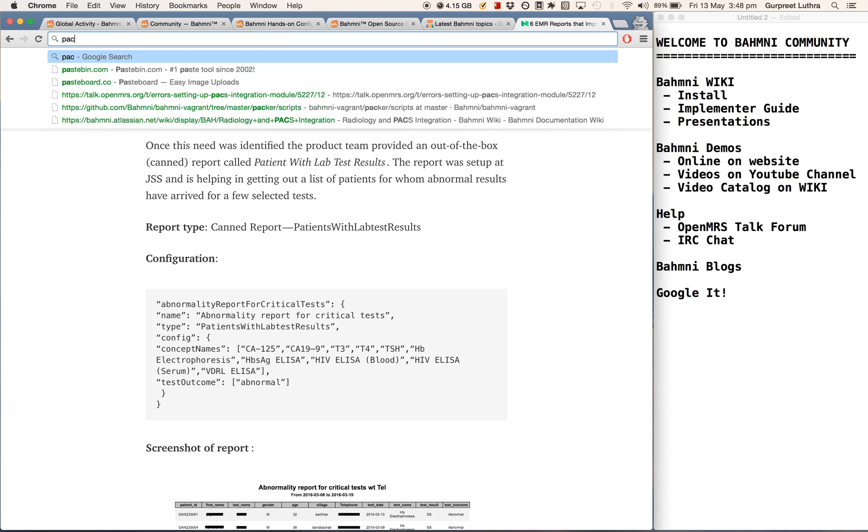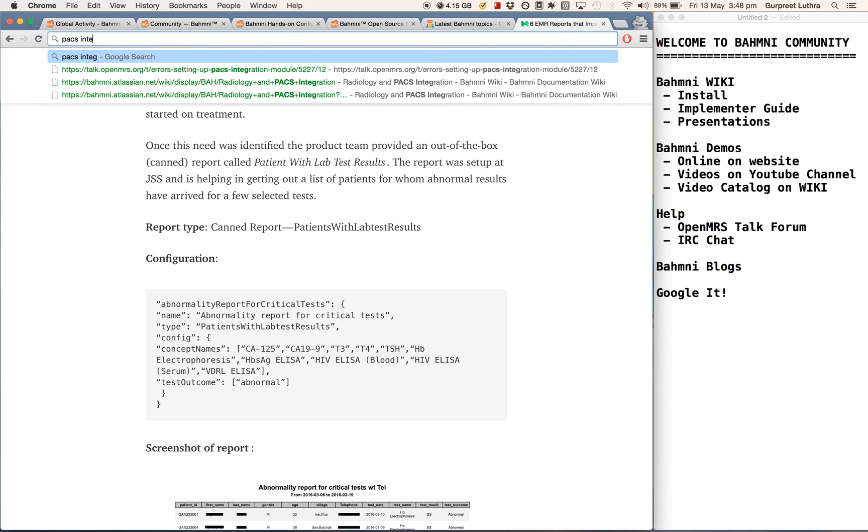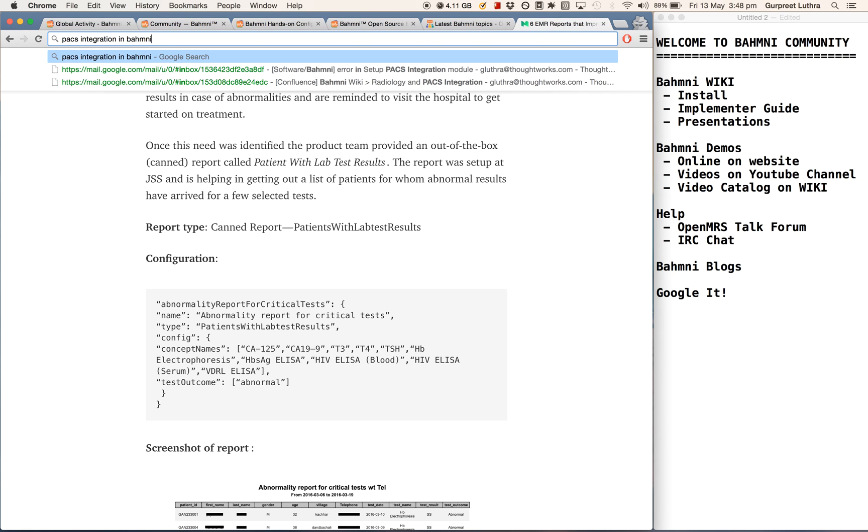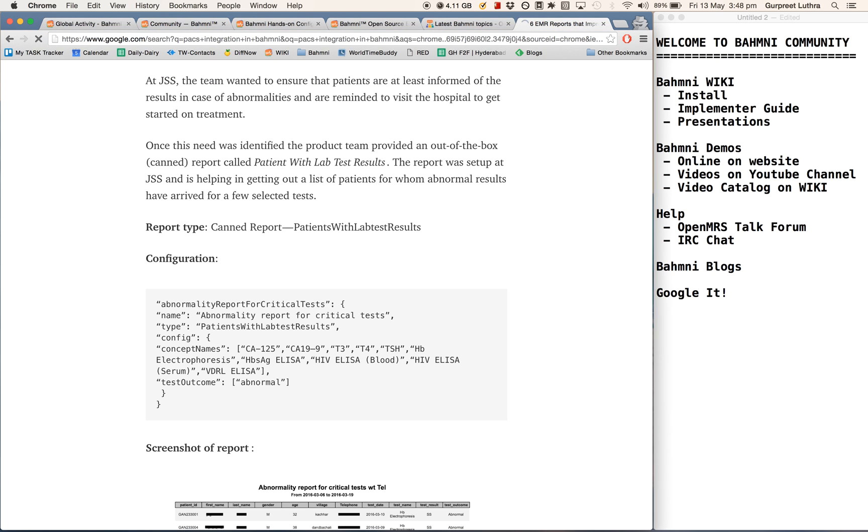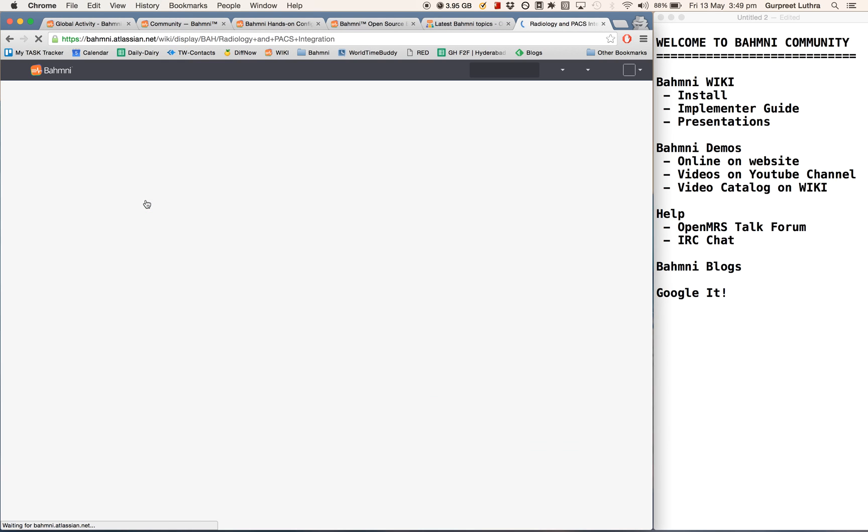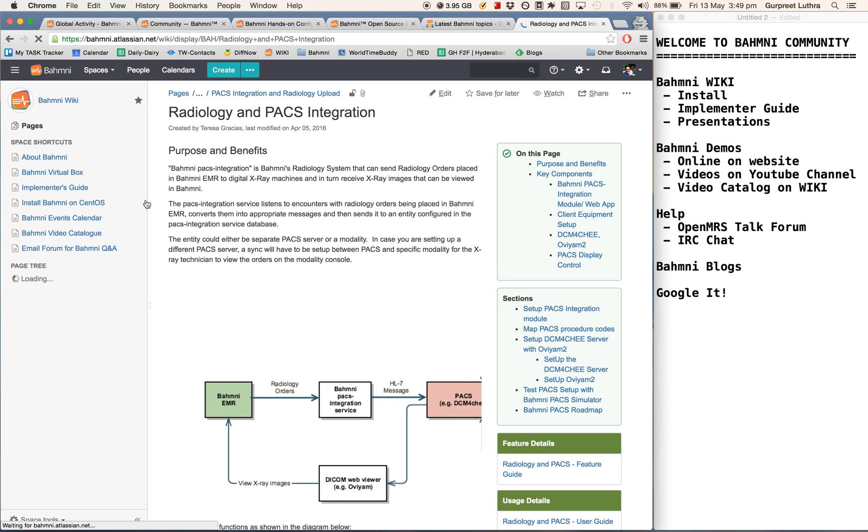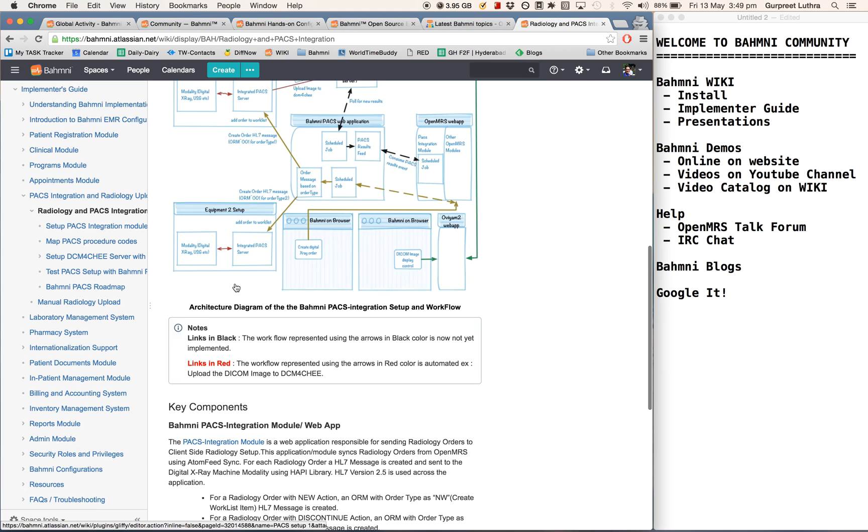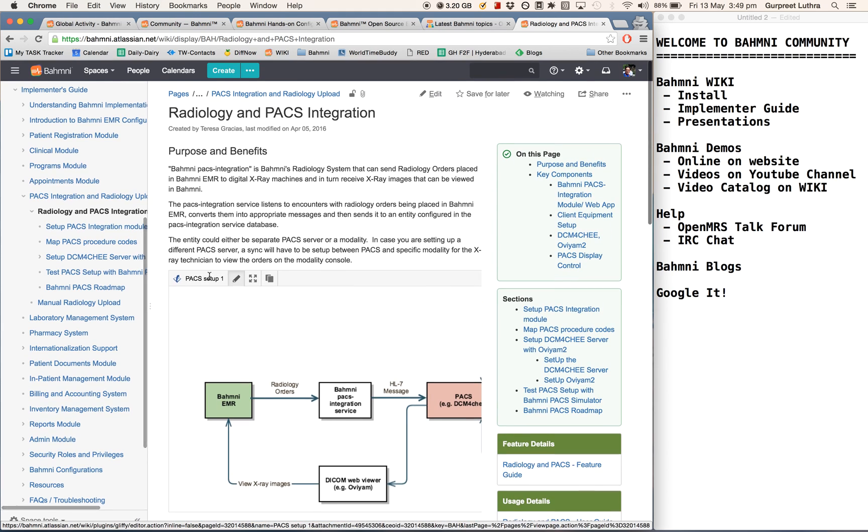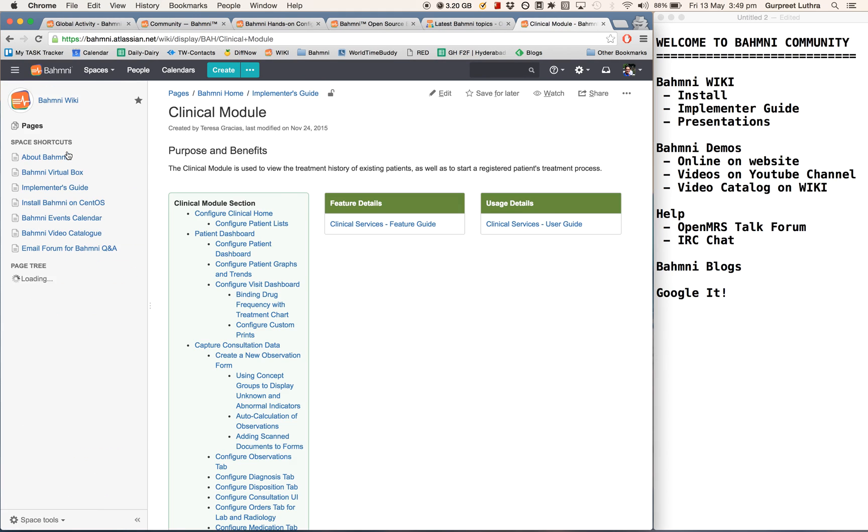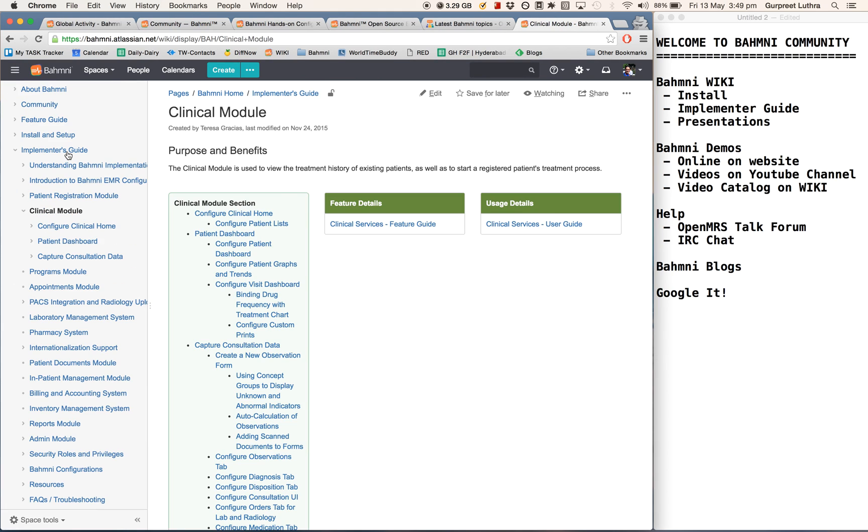So for instance, if I'm looking for PACS integration in Bhamni, I can just Google it. Here I'm entering in my Chrome browser to see what happens, and Google should give us a result. And then I can go from here to here, this is going to the website, this is going to the wiki. Then from here I can come to the wiki and I can go ahead and see what's happening. So the whole wiki is indexed and searchable through Google, and so are the other links. Or you can come directly to the documentation or ask us a question.